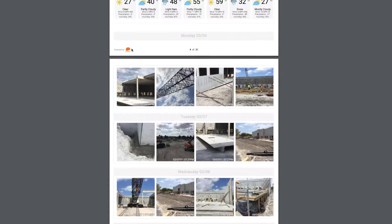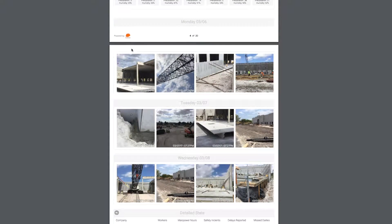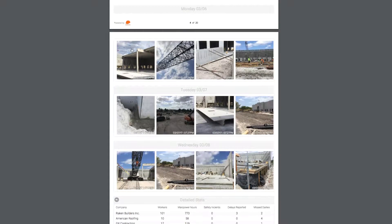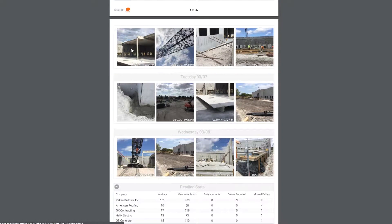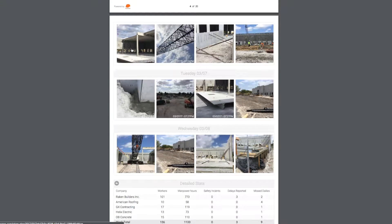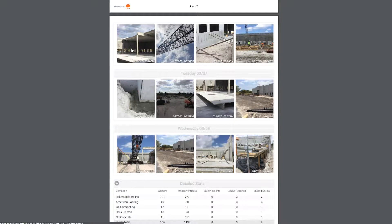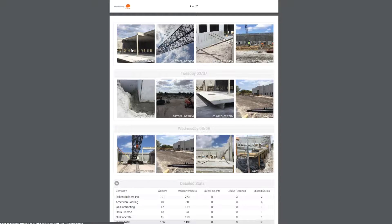As you scroll down to the next page, you get into more detail for this project's progress. For instance, you see all the photos taken, sorted by date, and a timestamp on the bottom right of each photo. You can always click on a photo to make it go full screen.